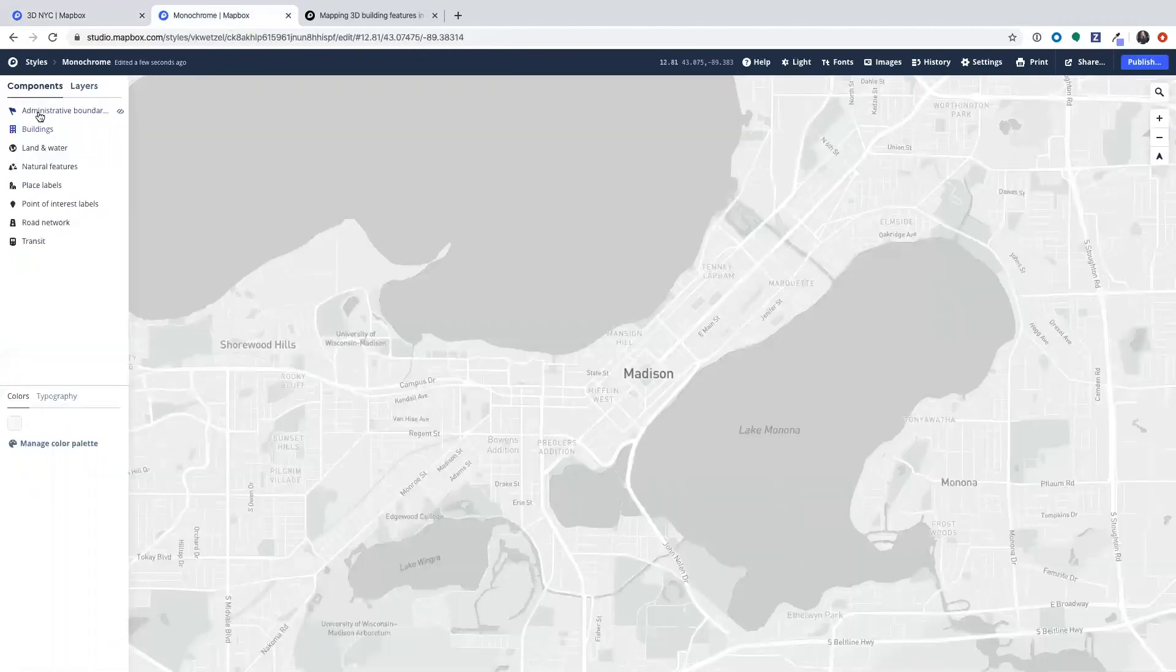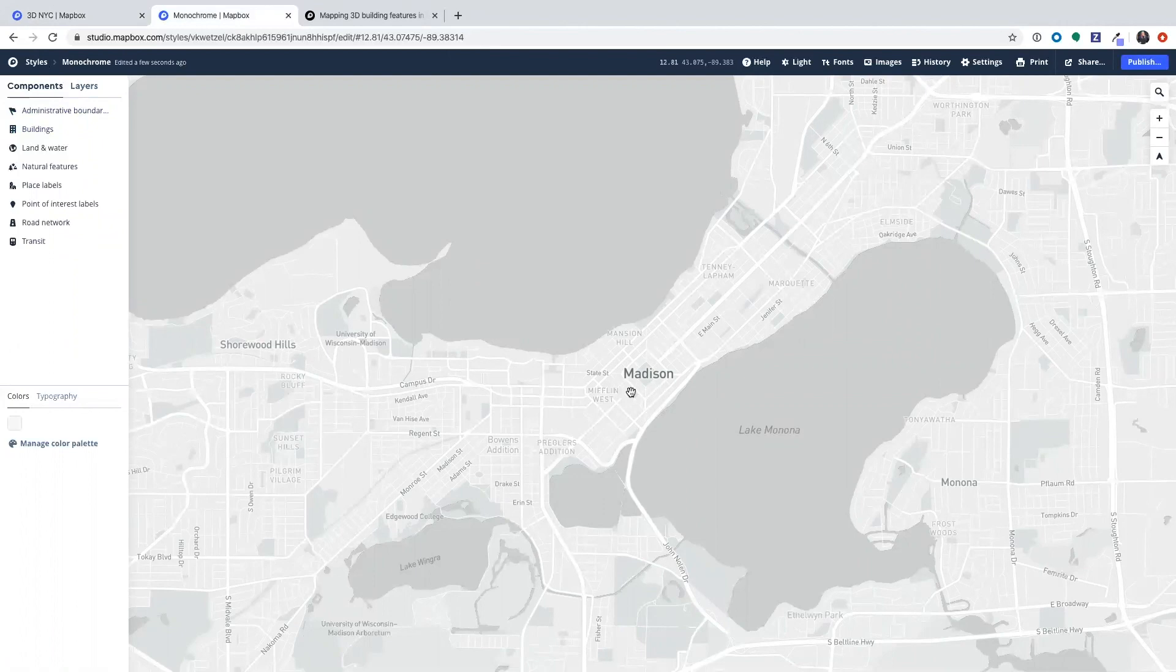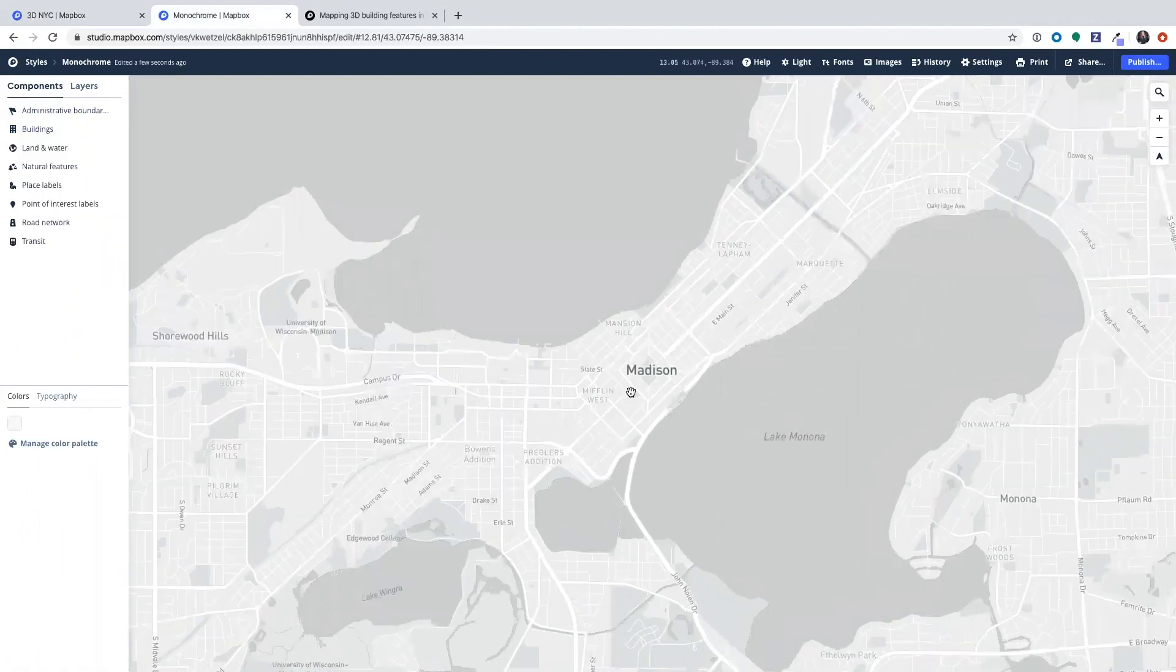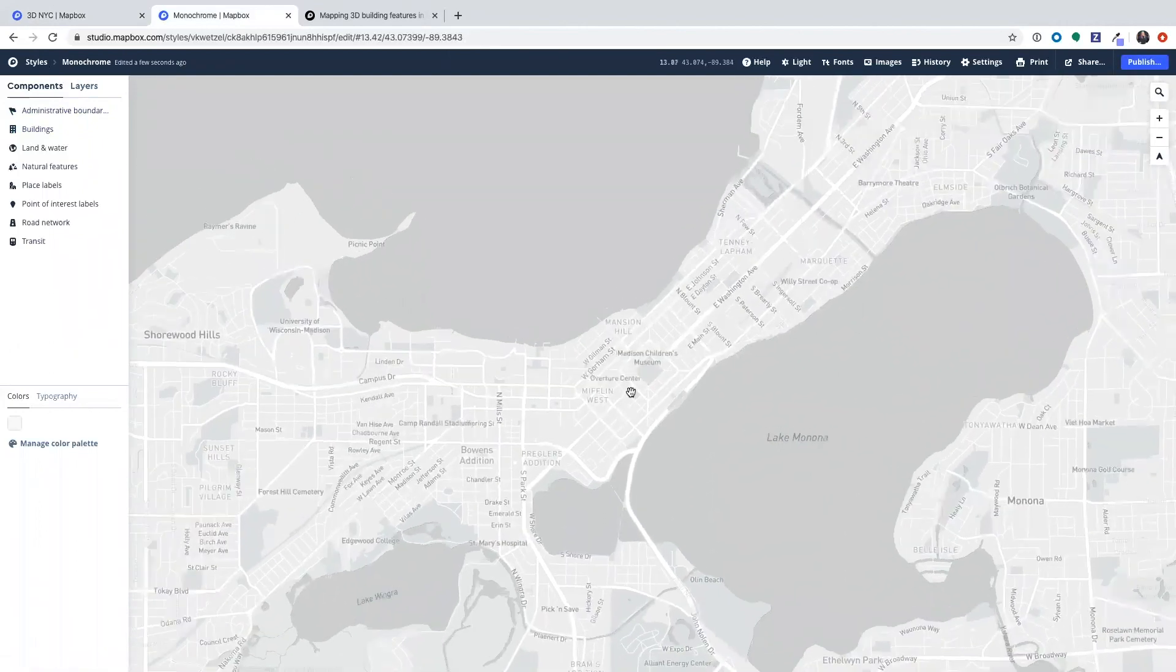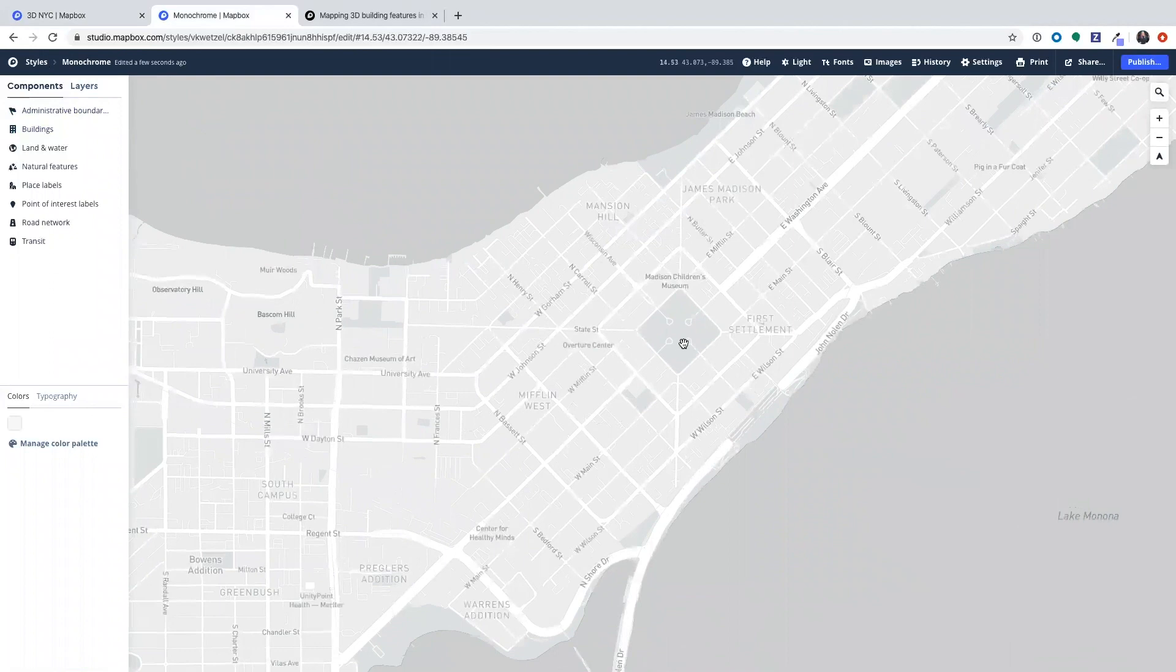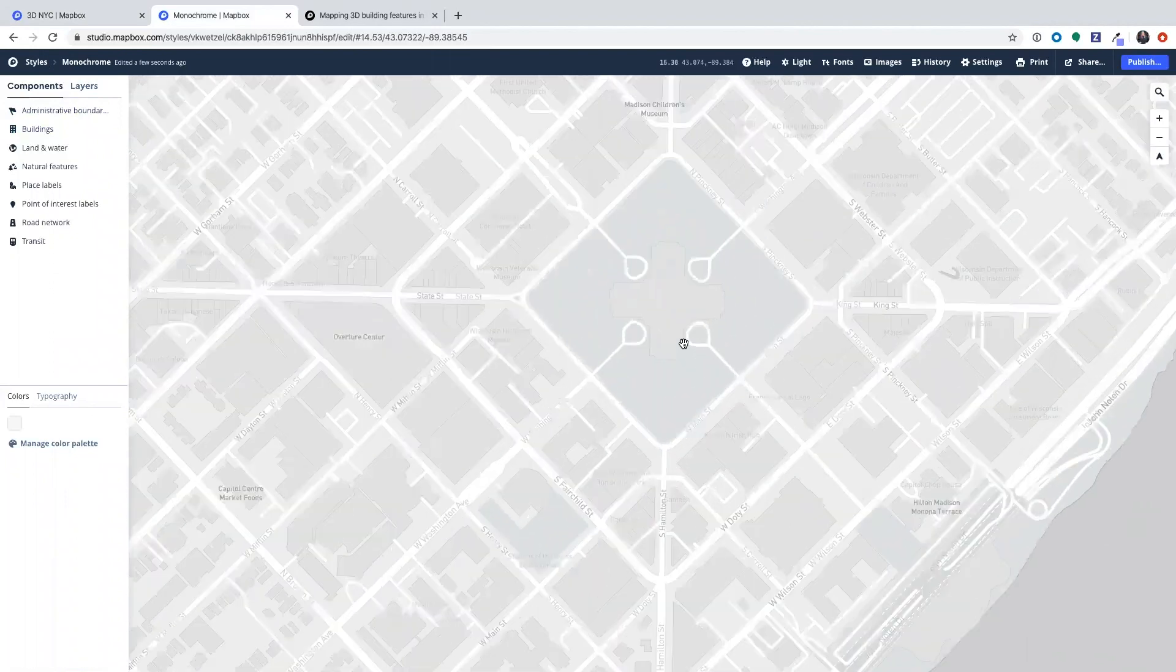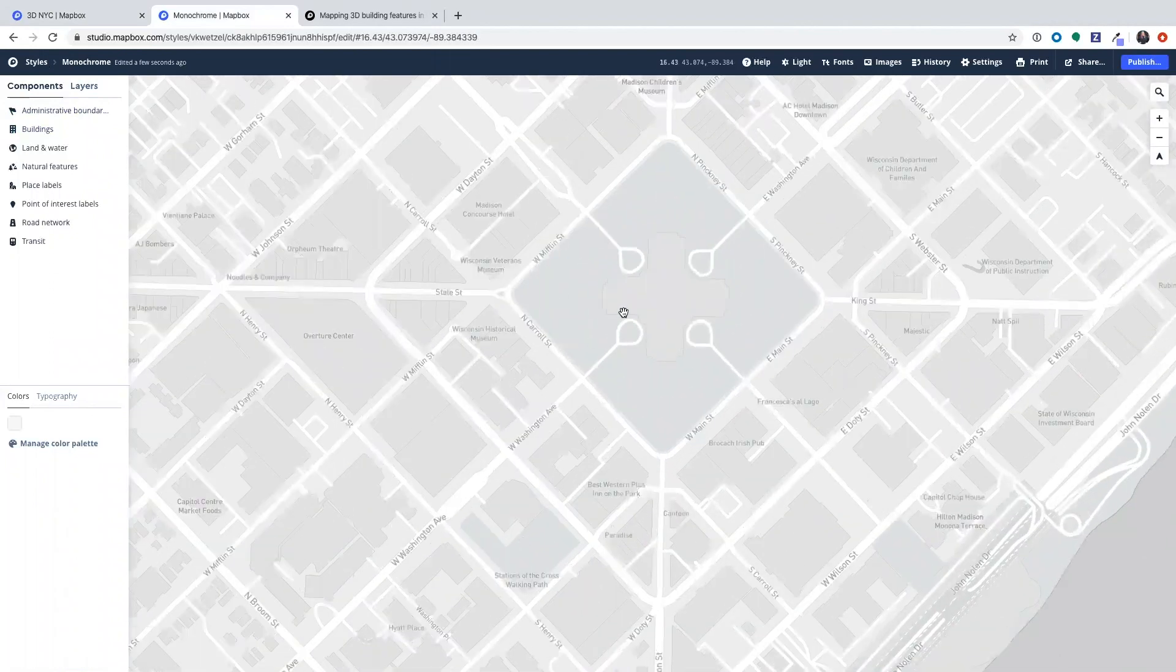So I'm starting on a monochrome light style to have a basic general light background map so that those buildings can really pop out. And I'm going to go ahead and zoom in close enough to see the buildings on the map.